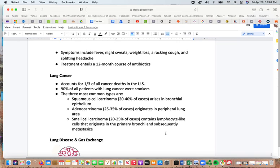Lung cancer accounts for about a third of all cancer deaths in the US, and 90% of those patients were smokers. The three most common types are: squamous cell carcinoma (20–40% of cases), arising in the bronchial epithelium; adenocarcinoma (25–35% of cases), originating in the peripheral lung area; and small cell carcinoma (20–25% of cases), containing lymphocyte-like cells that originate in the primary bronchi and subsequently metastasize.